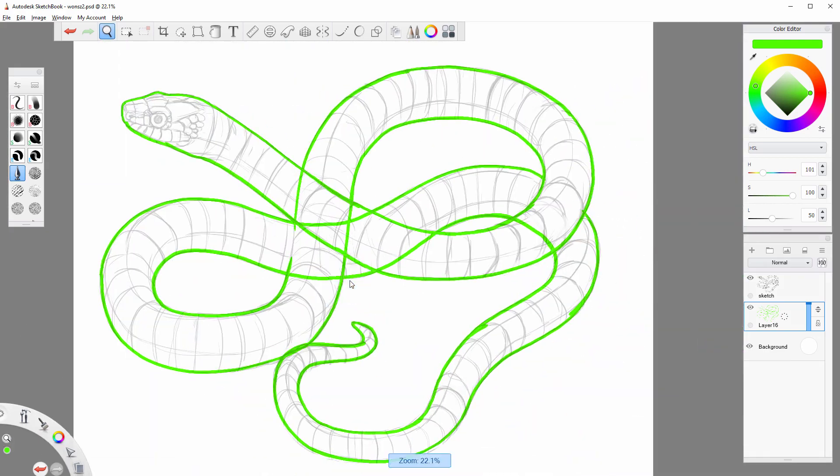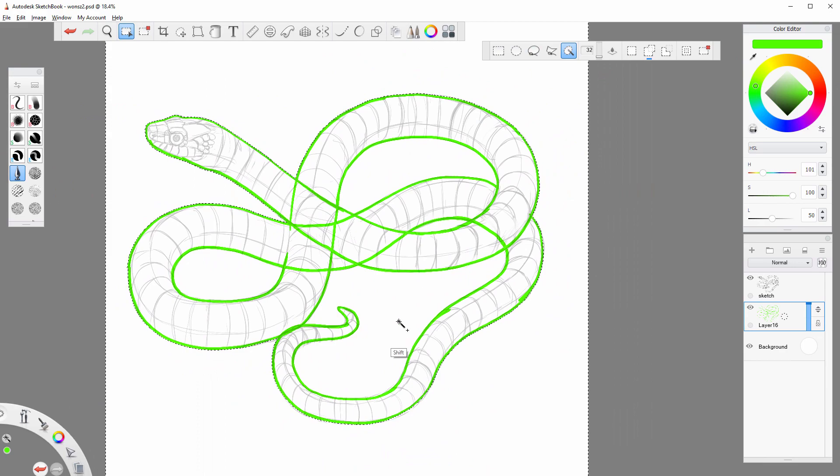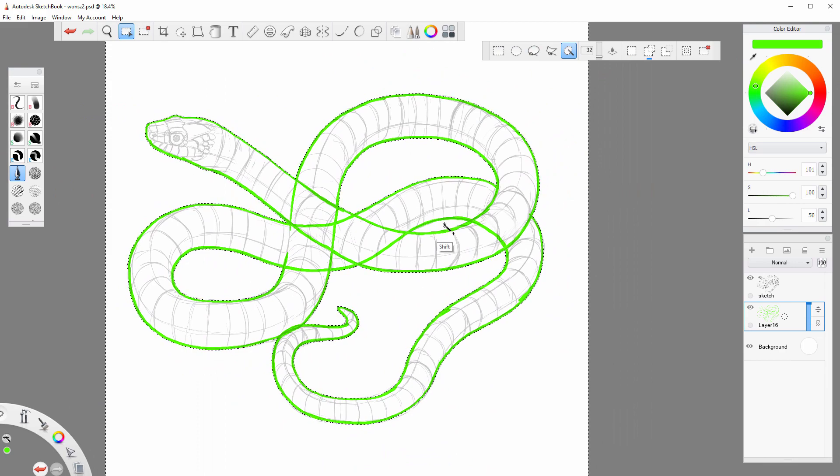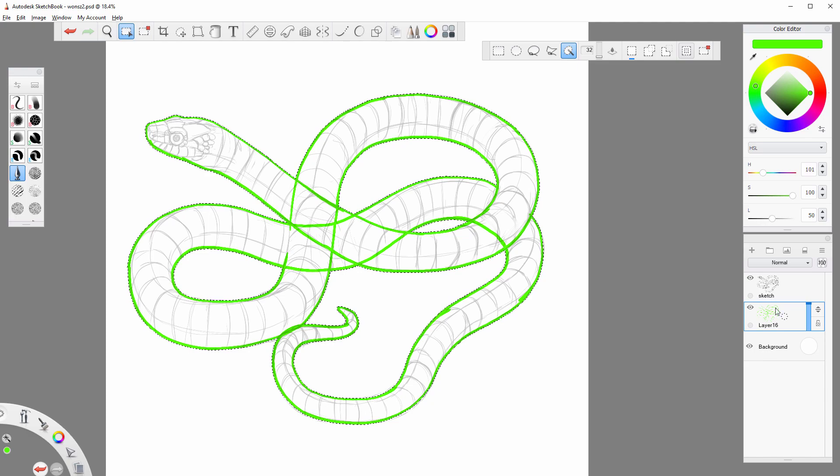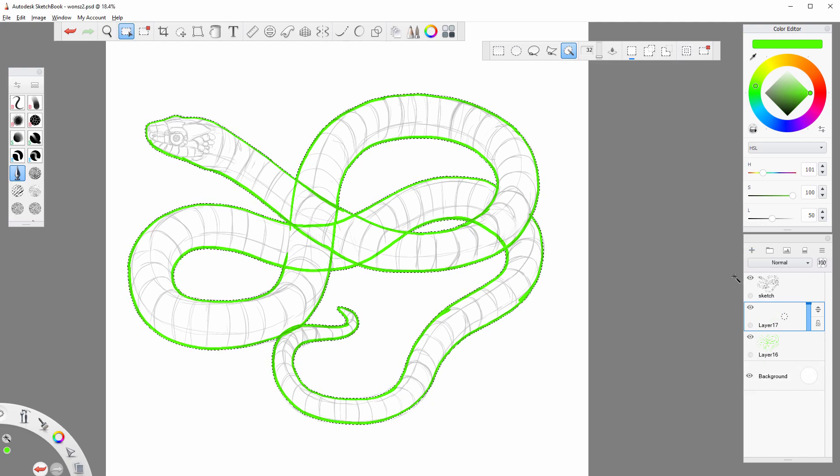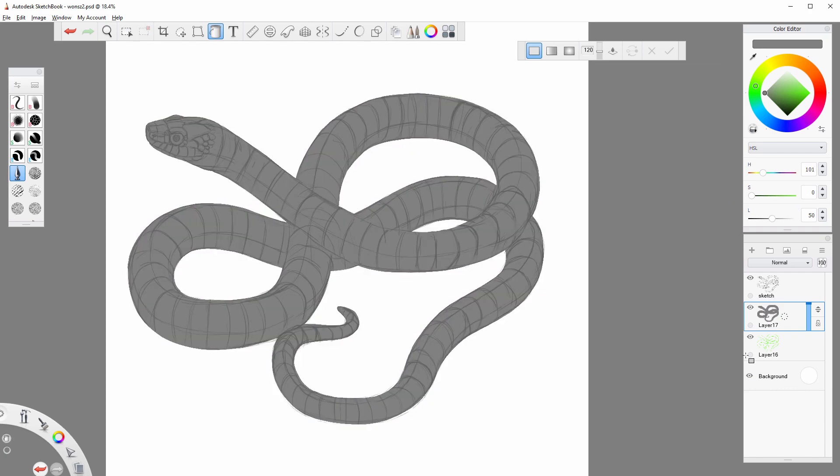Press W to use the magic wand tool. Click in the area or areas outside of the outline. Then click Invert. Create a new layer and fill it with 50% gray. This will be the basic color of the object. You can replace it with any other color later.